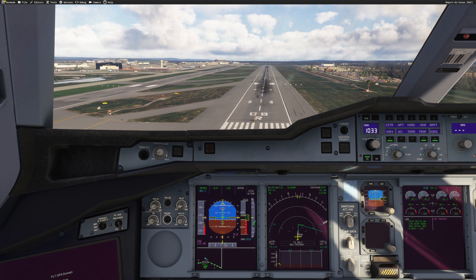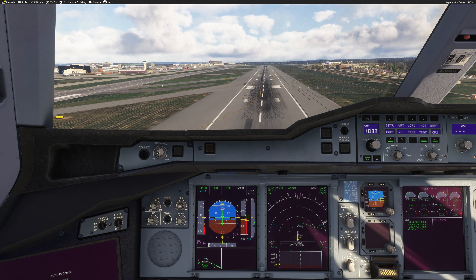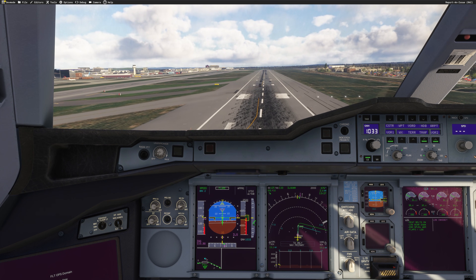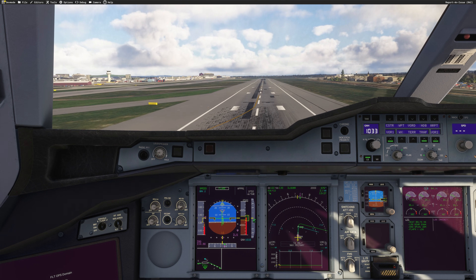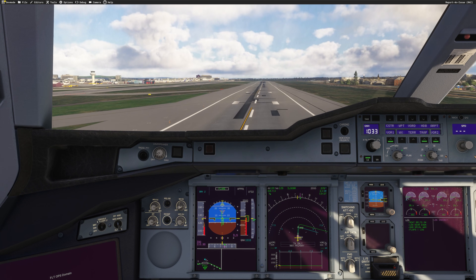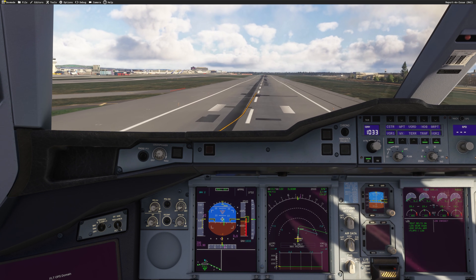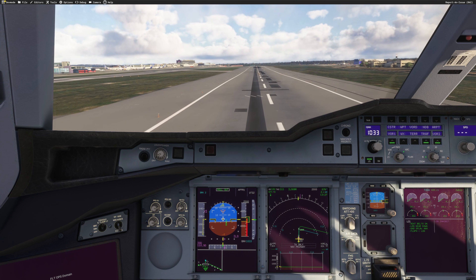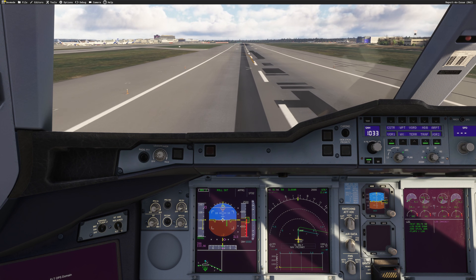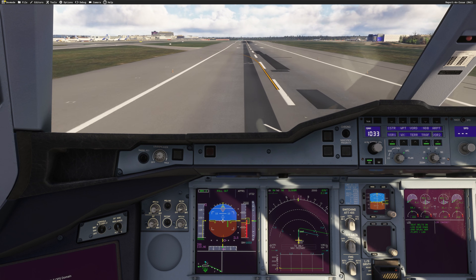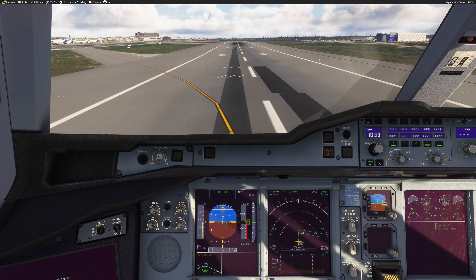Slightly right of centerline. We pass the threshold at about 80 feet. I'm floating a little bit, retarding — and as you can see I'm right of centerline and probably 750 meters long. Idle reverse, green, and we are going to stop here on the runway and then have a look at the landing report.